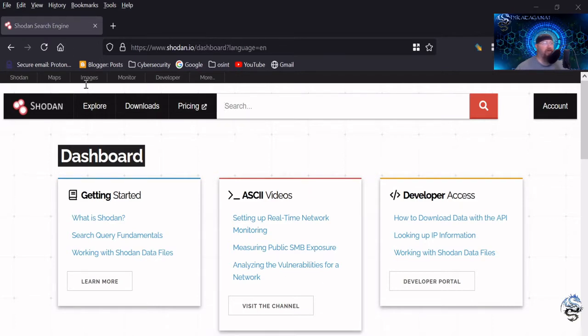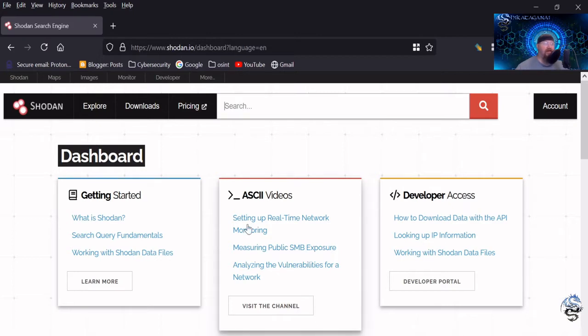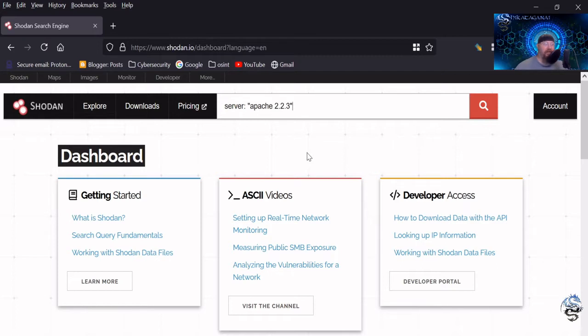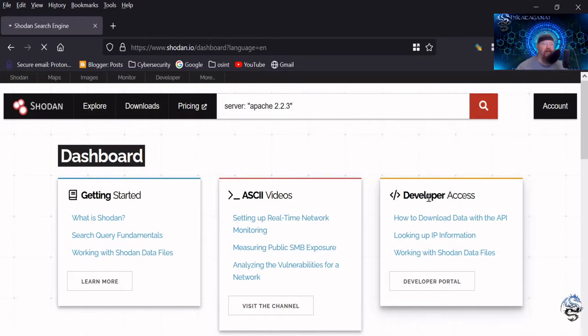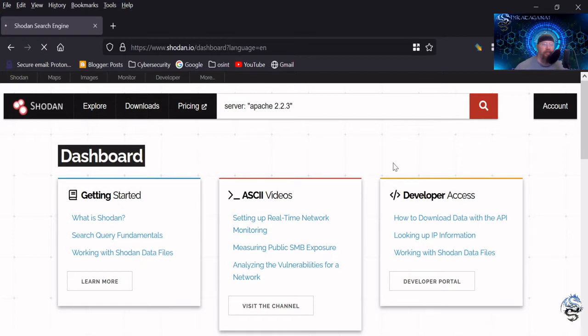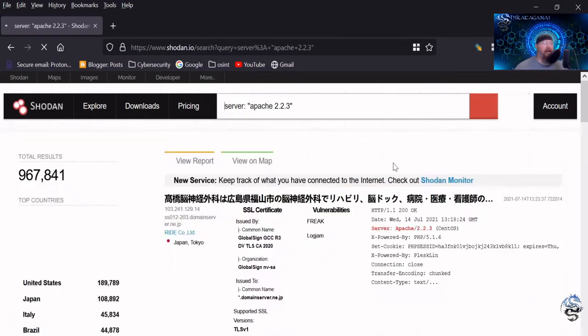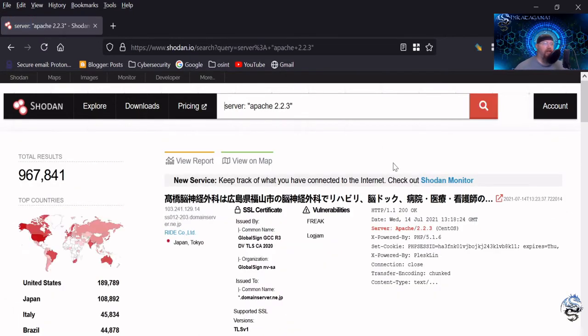So we're going to start with some very basic stuff. For instance, if I wanted to find a search for throughout the world of any server that was Apache two dot whatever, and I'm copying and pasting this stuff so I don't have to type anything in. So if I want to look specifically for Apache two dot two dot threes that are in the world anywhere, then I would use the server colon and then put the Apache in quotes, similar to how Google does it when you're looking for a specific search and then click search.